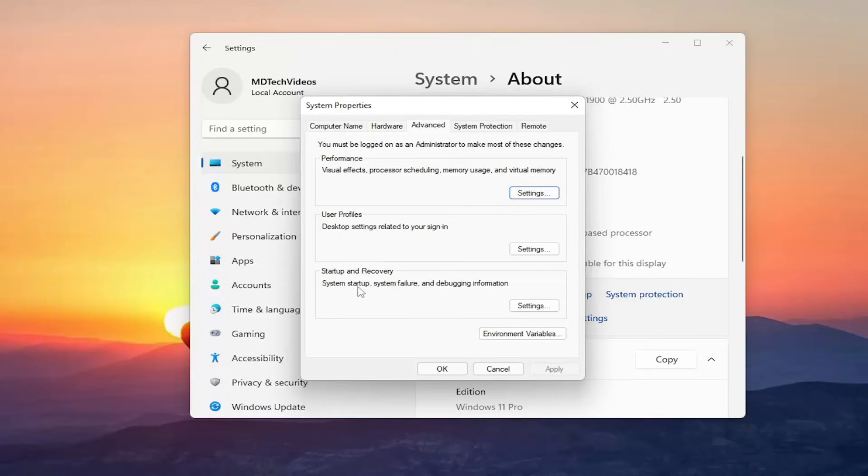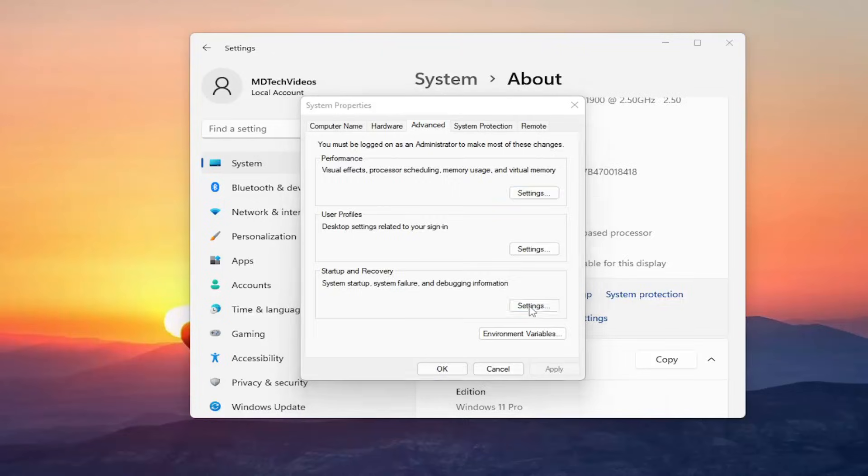Underneath startup and recovery, system startup, system failure and debugging information, select settings.